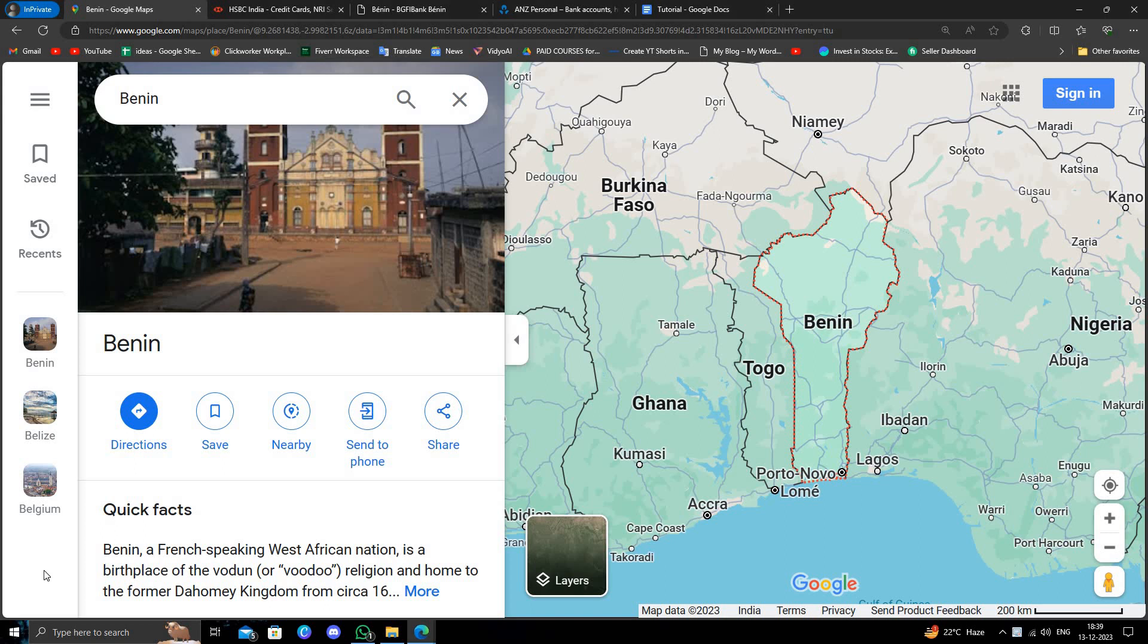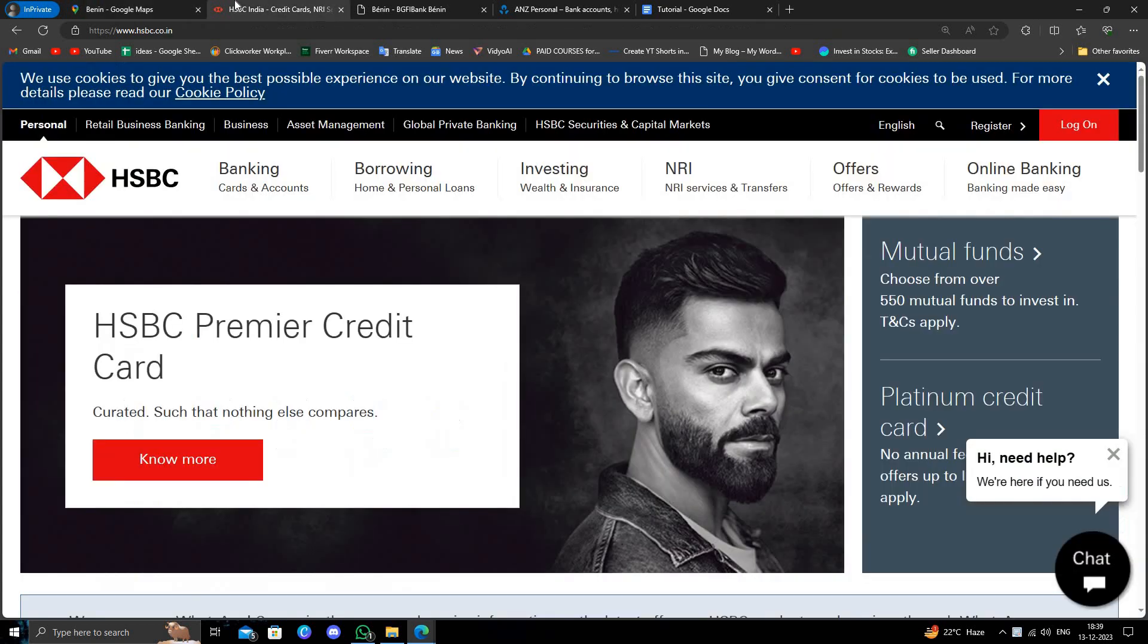Hello and welcome back to my channel. In today's video, I will show you the best three banks in Benin. So let's get started.